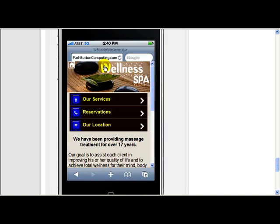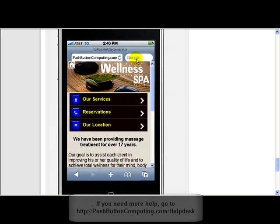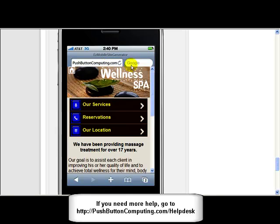Another quick thing that I find people get confused about is where it says Easy Mobile Site Generator, pushbuttoncomputing.com, and Google - those won't appear on your website. This is just a background image. Only from this point downwards is the actual website being shown in the simulator. Also, this little scroll bar won't appear on your website on a mobile phone.